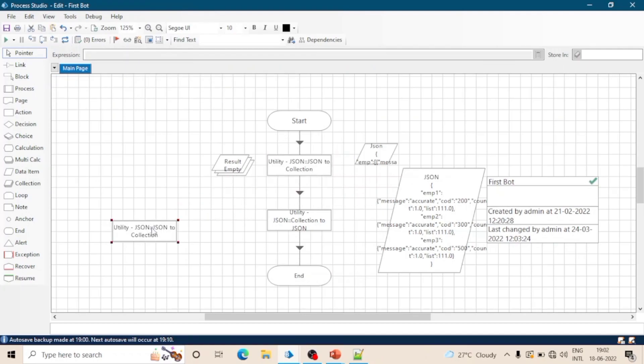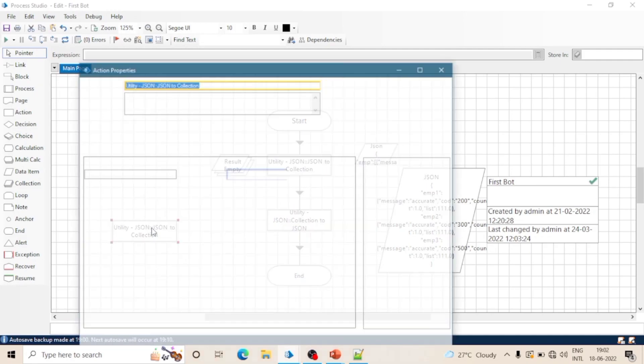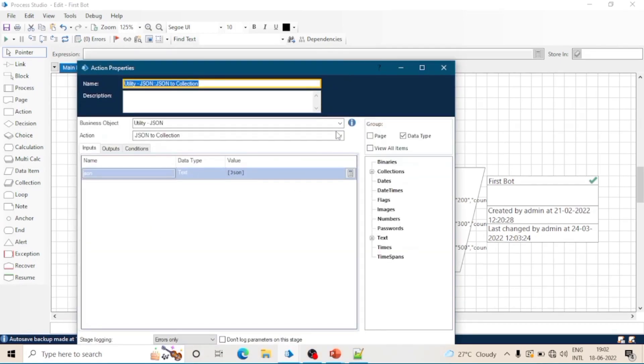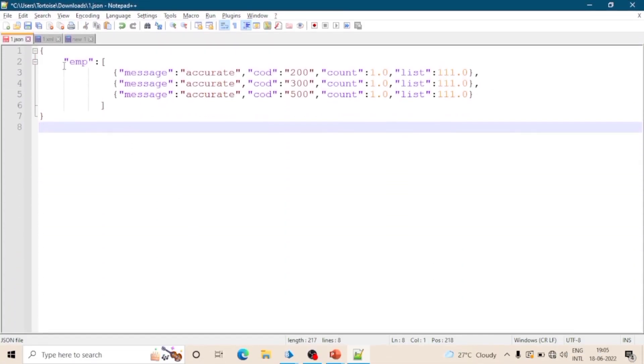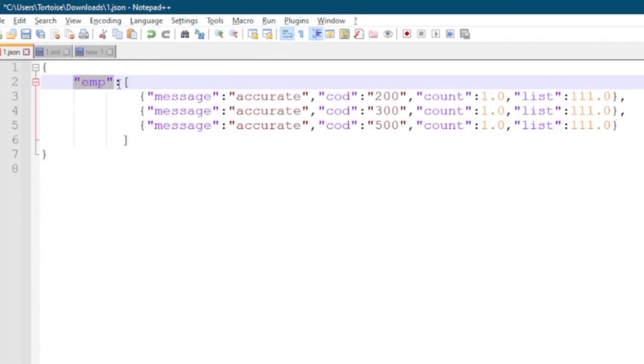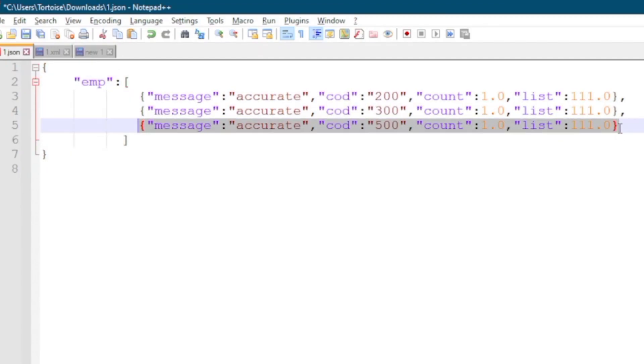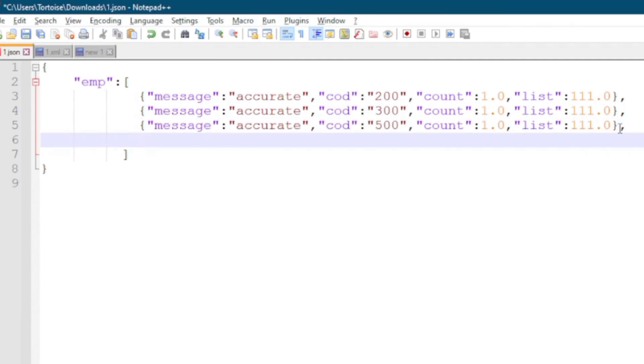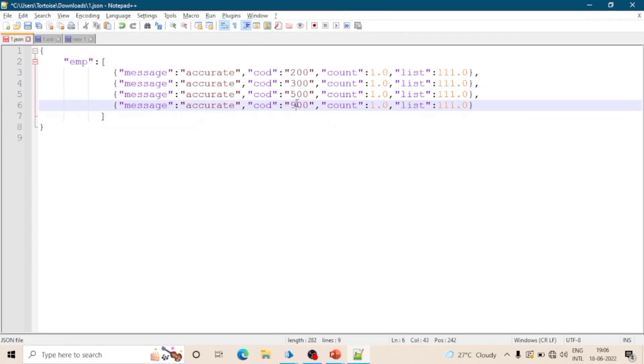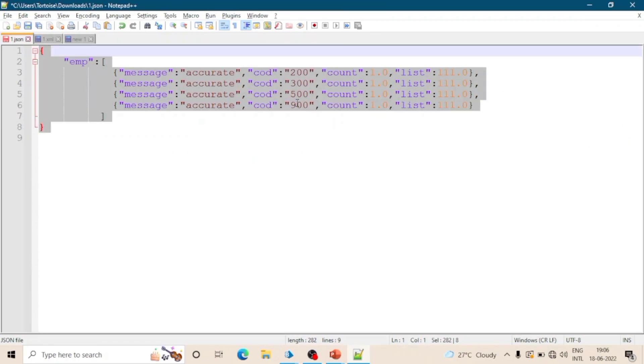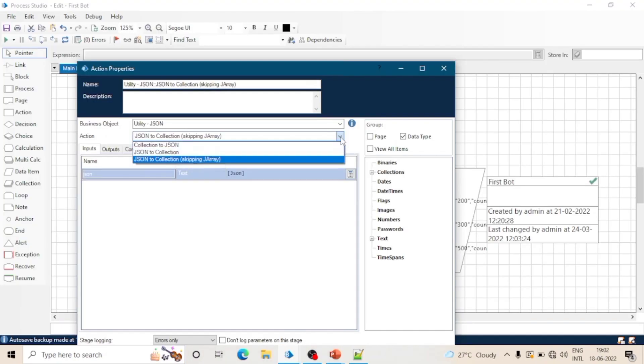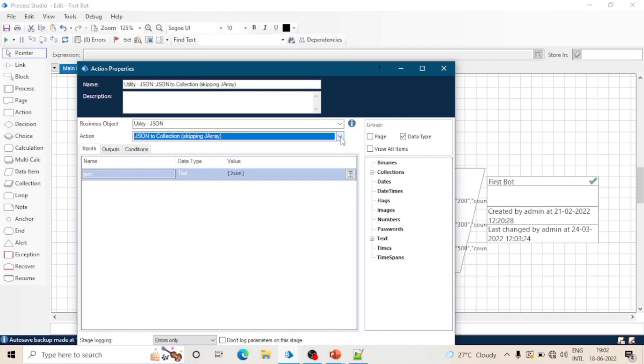So now let's see one more example, this one. So this property contains an array and array contains object - means this is an array of objects. Now let's see how can we read this in Blue Prism.